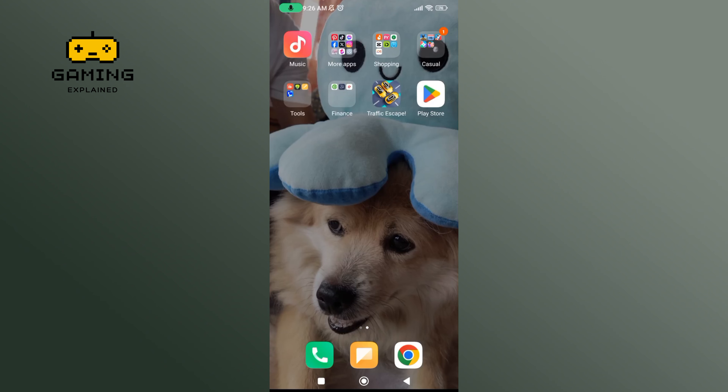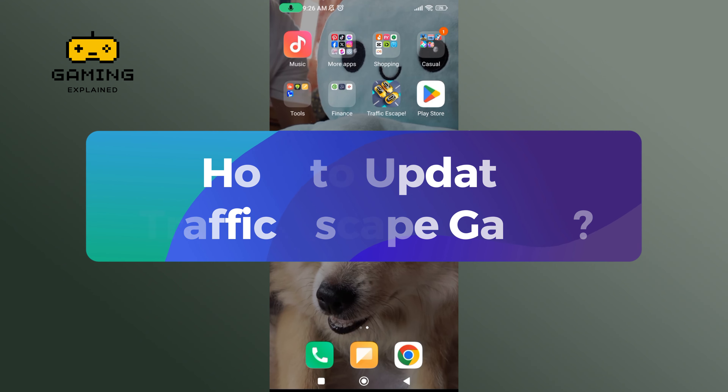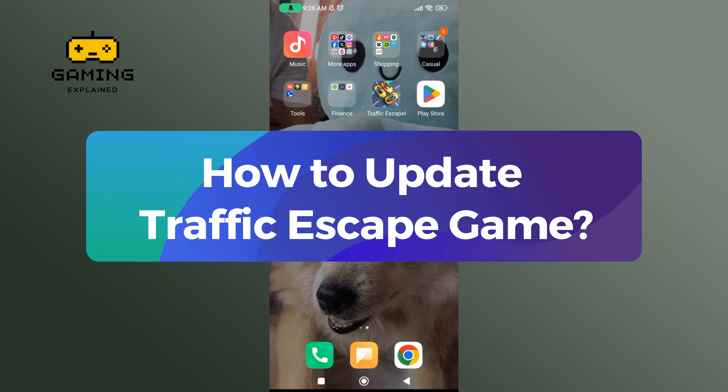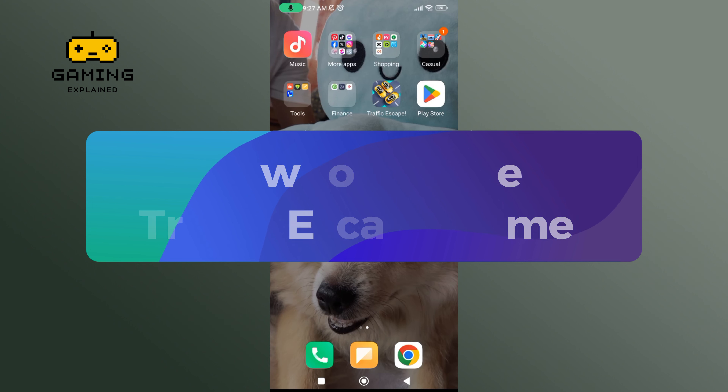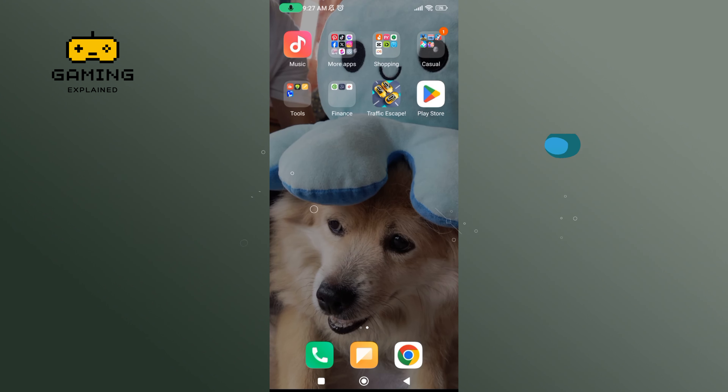Hey everyone, welcome to GamingExplain. In today's video, I'm gonna show you how to update TrafficScape game. So, let's get started.